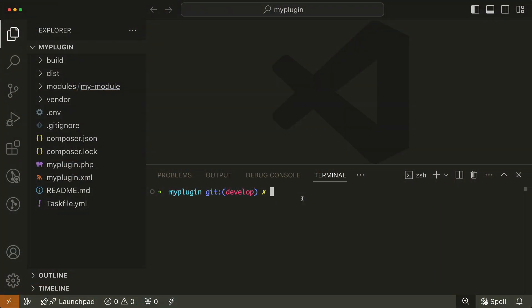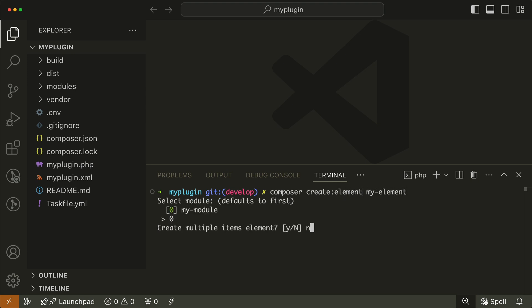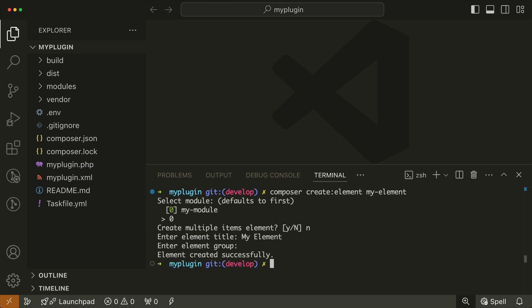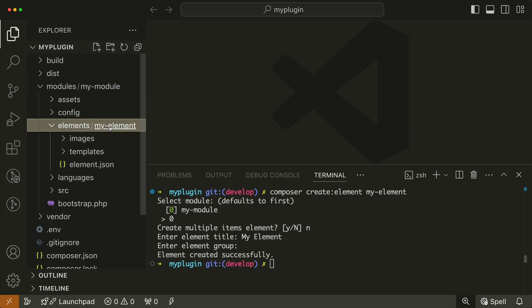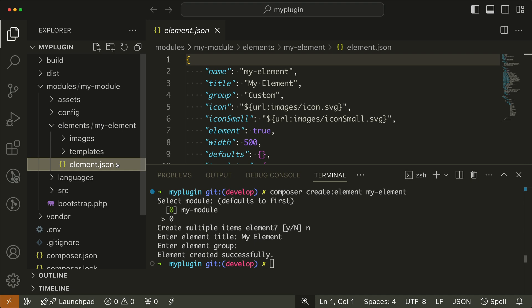There is another command to create a new UTheme Pro element. Just like before, use the command composer create-element and add your element name. Add it to your module and configure it. These are good starting points to develop your own features.